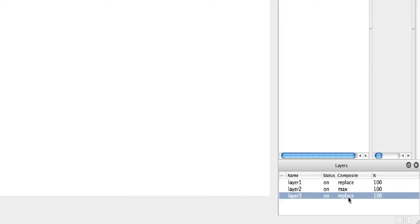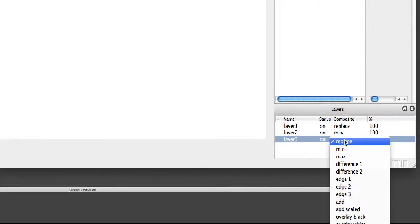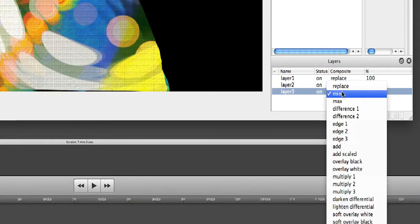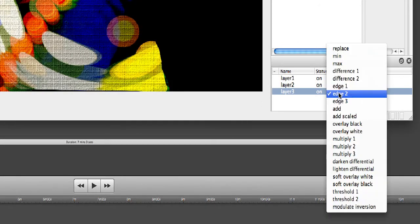So I need to change it to a composite mode. You can choose from many different ones for different effects, but I'm going to choose Soft Overlay White.